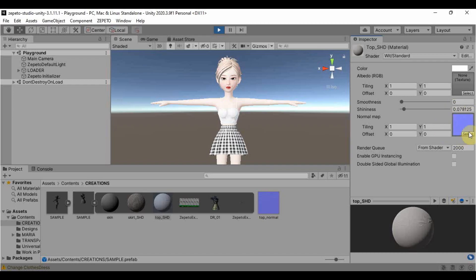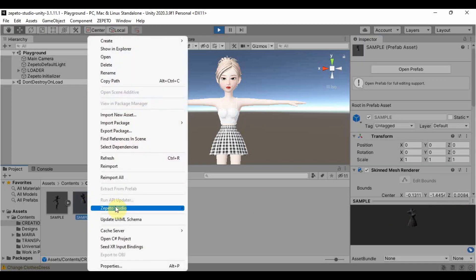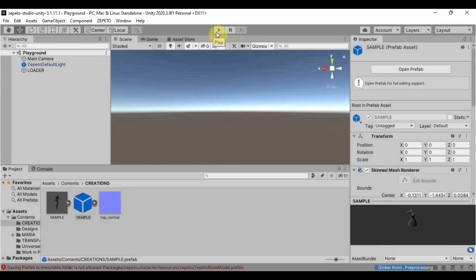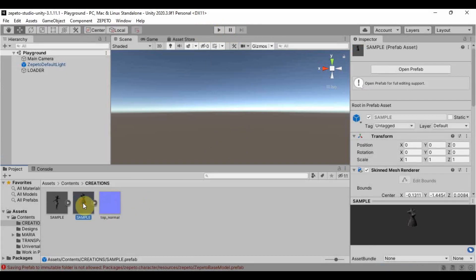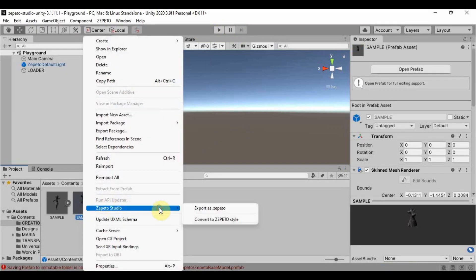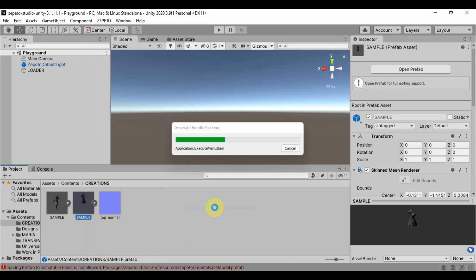If you are done designing your item, just convert the prefab into Zepetto style once again to lock in your design. Then, to have our Zepetto file, we need to go out of play mode. So let's select the play button once again. Then, right click the prefab, Zepetto Studio, export as .Zepetto.